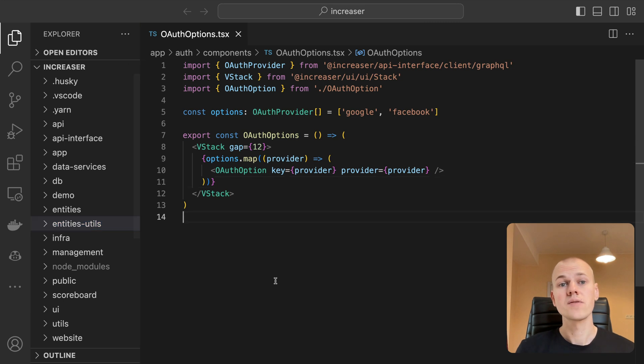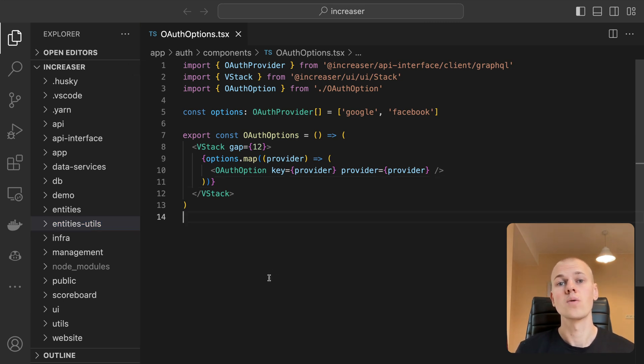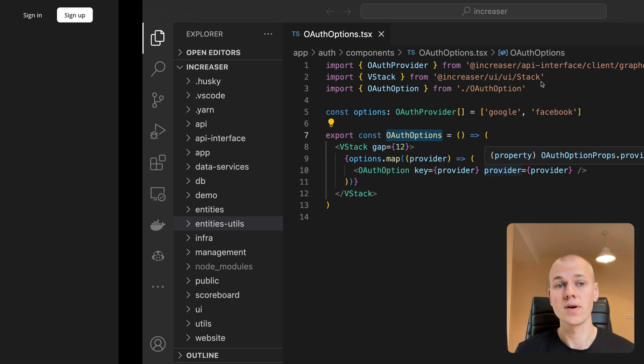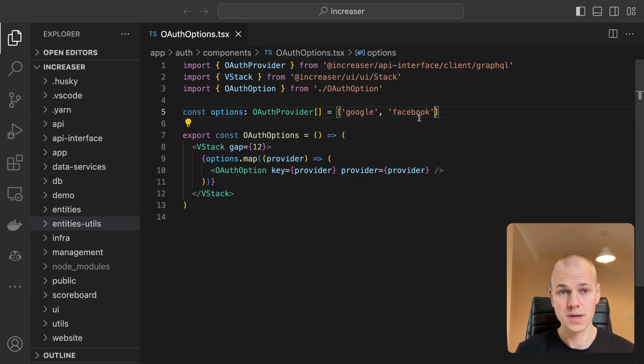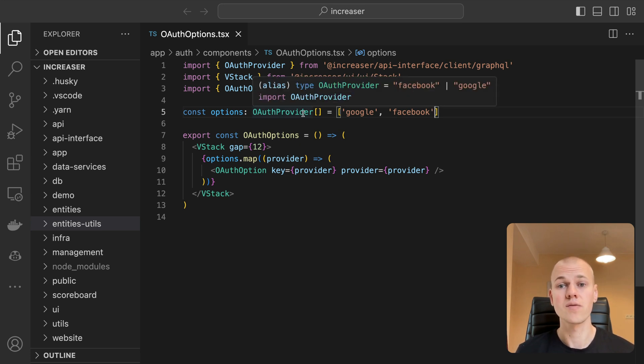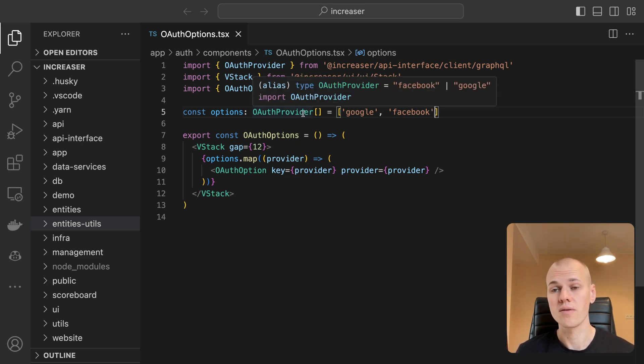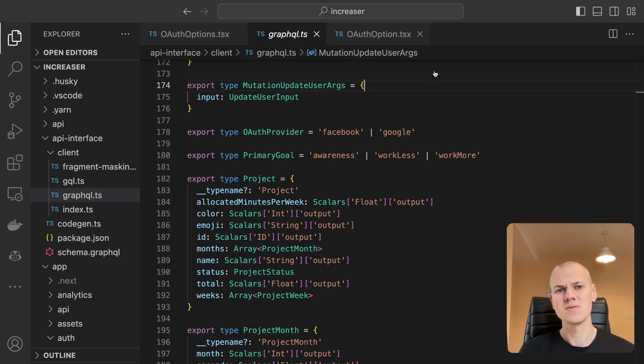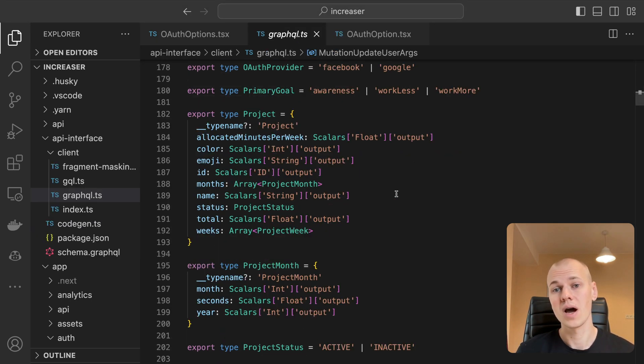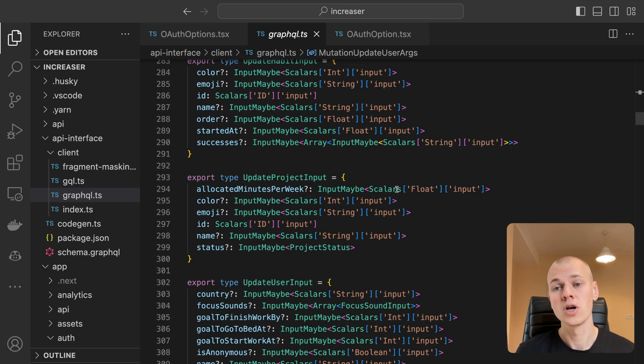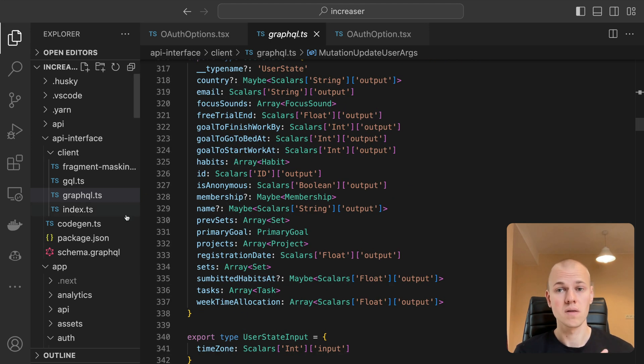Let's begin with the frontend. Here we have the OAuth options component, which is used on both the sign-in and sign-up pages to display all the available OAuth providers. The options array includes Google and Facebook. The OAuth provider type is derived from the types generated from the GraphQL schema. Type generation is not this video's focus, but if you are curious about how I manage it in a monorepo, check out this video.